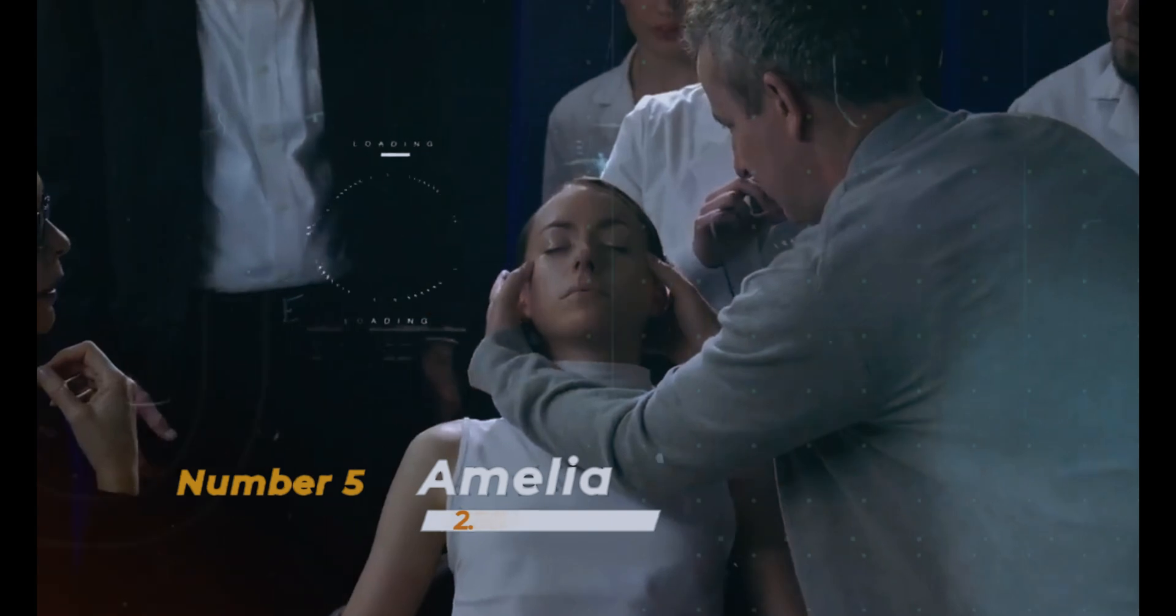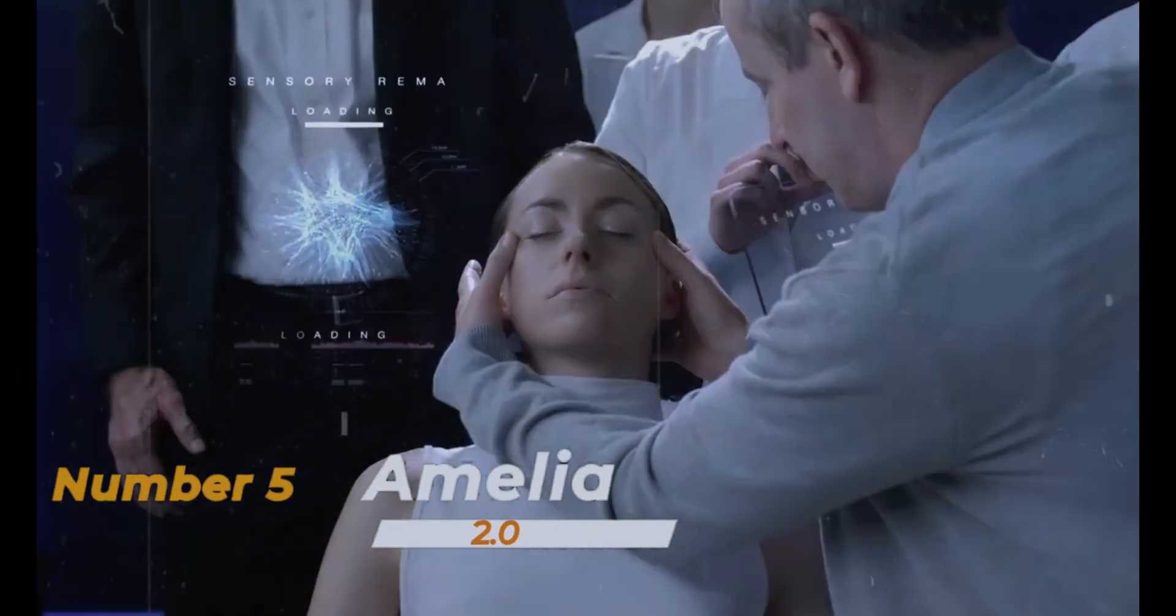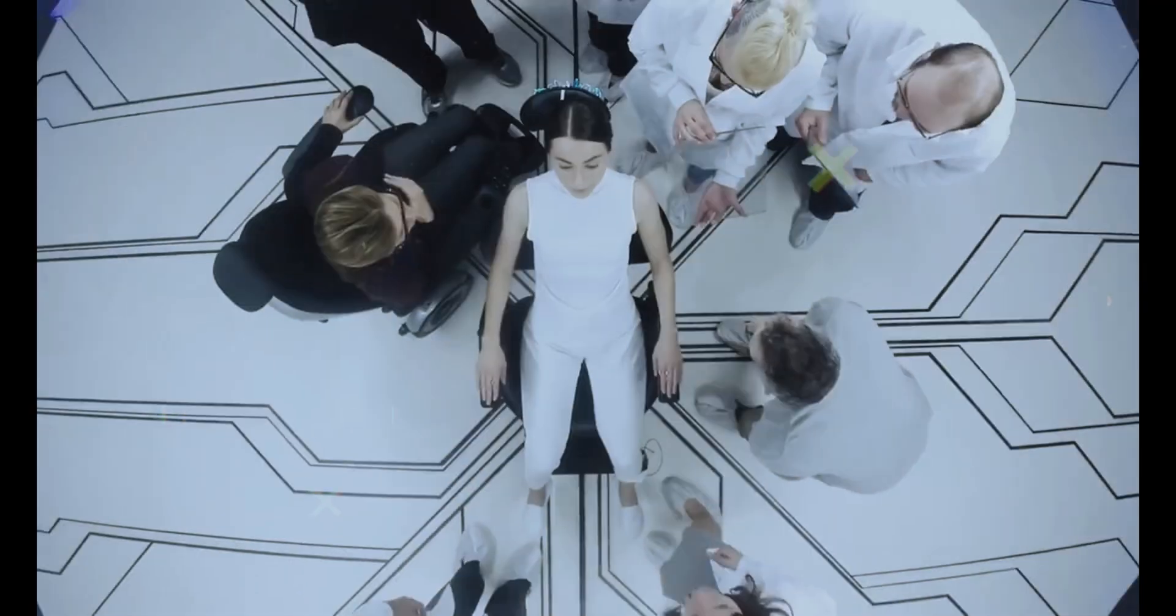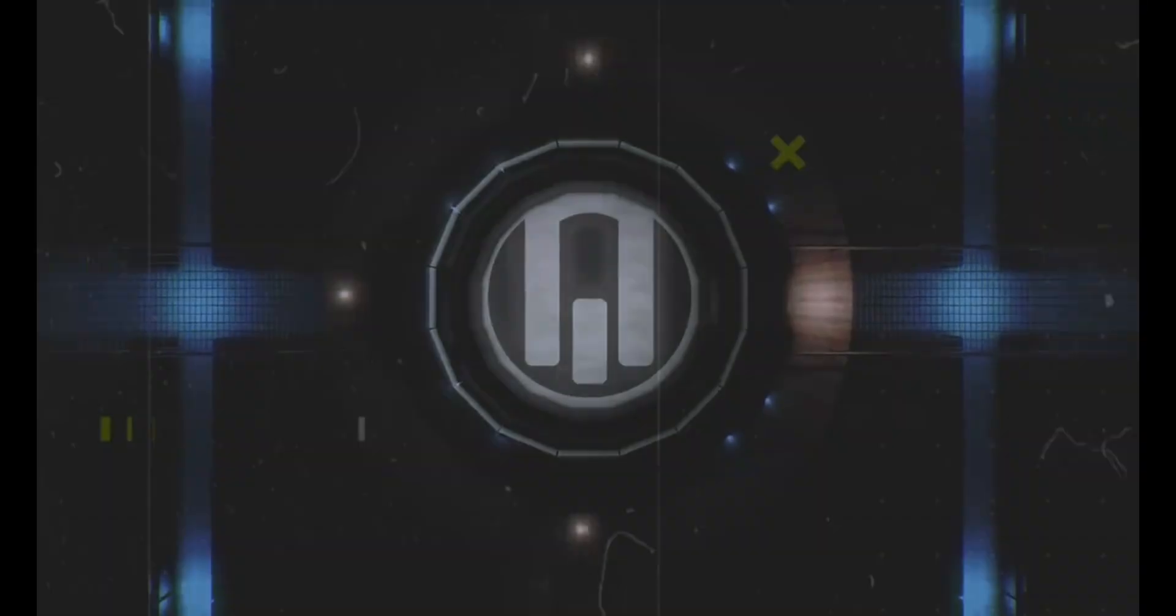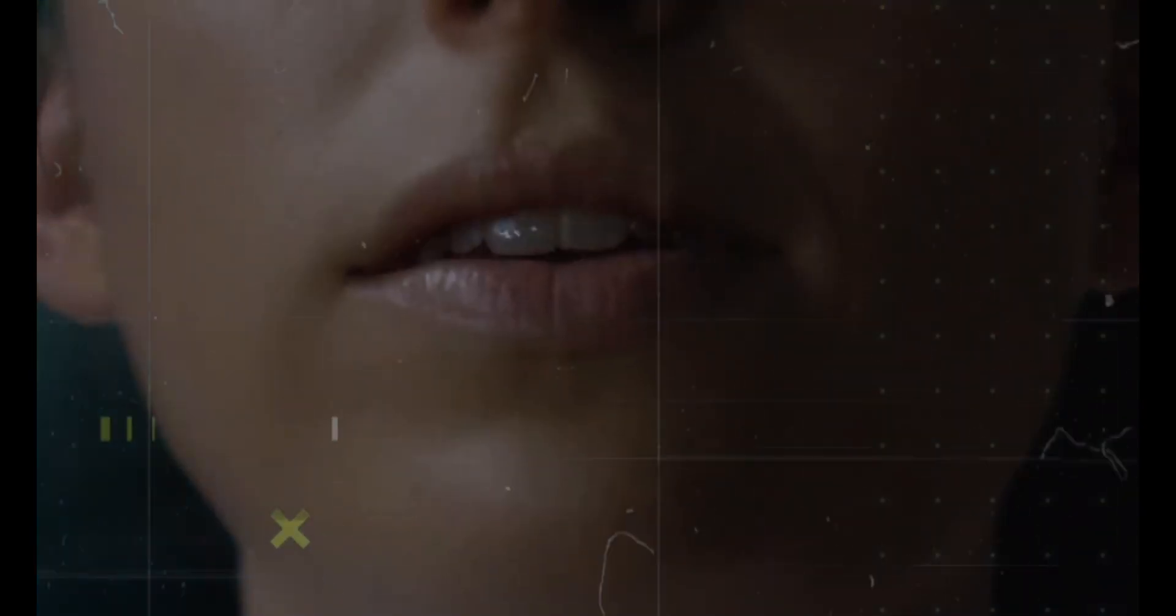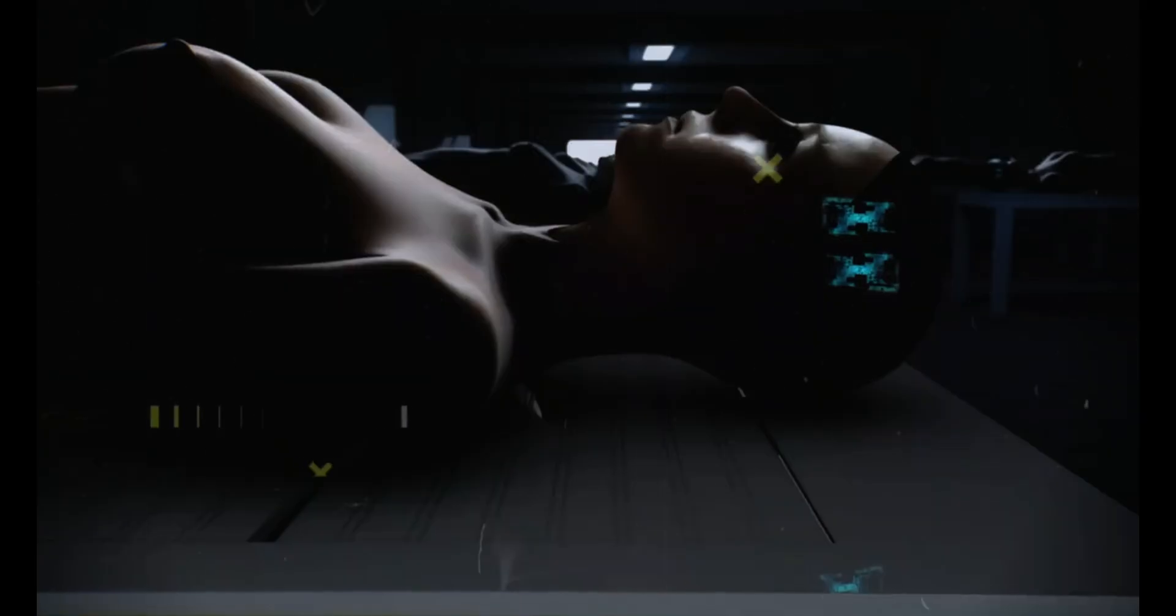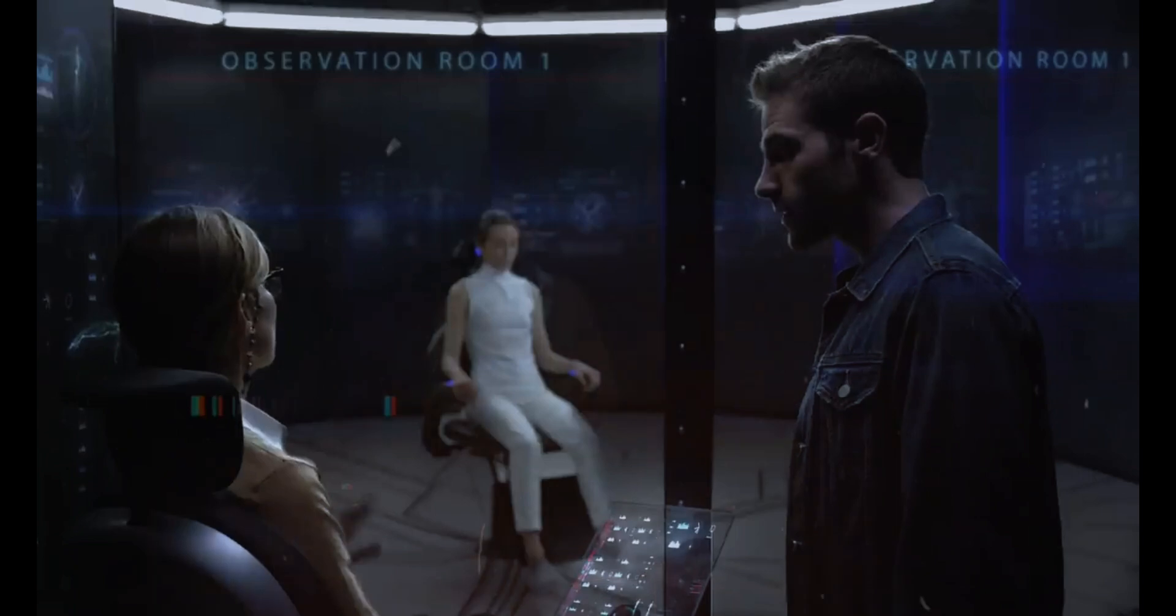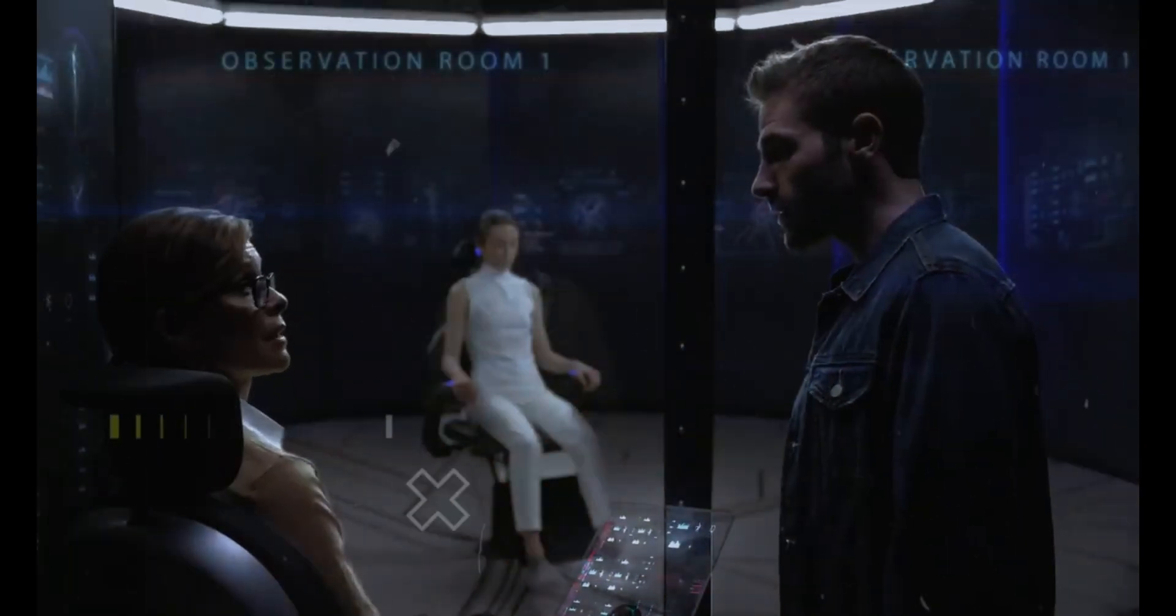Introducing Amelia 2.0 at number 5—a revolutionary leap in artificial intelligence, crafted as the ultimate emotional companion. Unlike any AI before, Amelia is powered by advanced emotional intelligence algorithms, enabling her to understand and interact with humans on a profoundly emotional level, offering empathy and genuine responses.